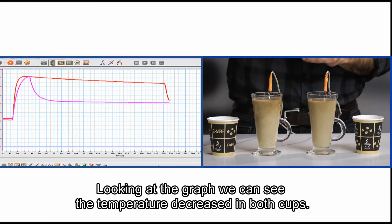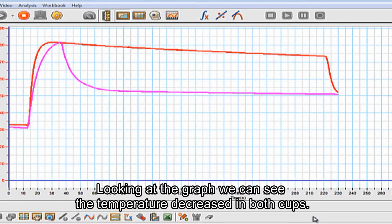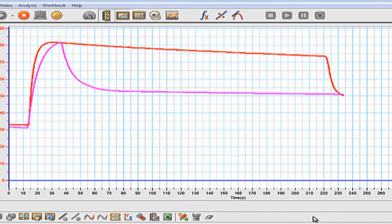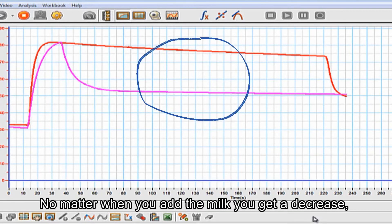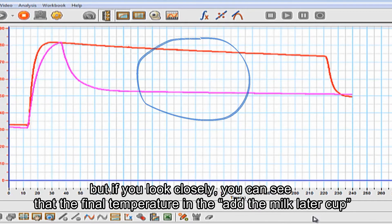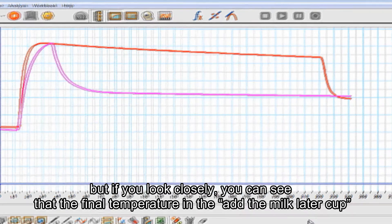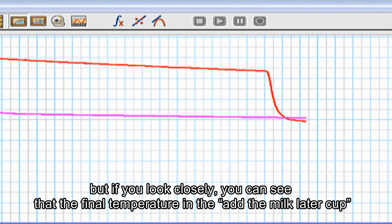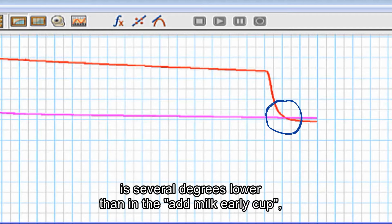Looking at the graph, we can see the temperature decreased in both cups. No matter when you add the milk, you get a decrease. But if you look closely, you can see that the final temperature in the add milk later cup is several degrees lower than the add milk early cup.